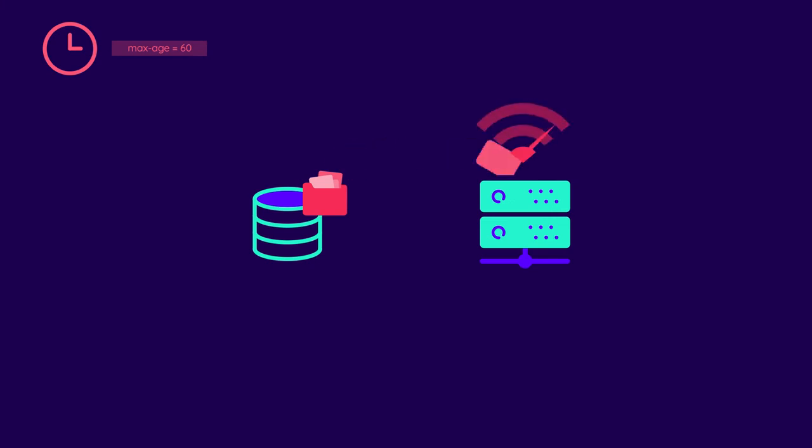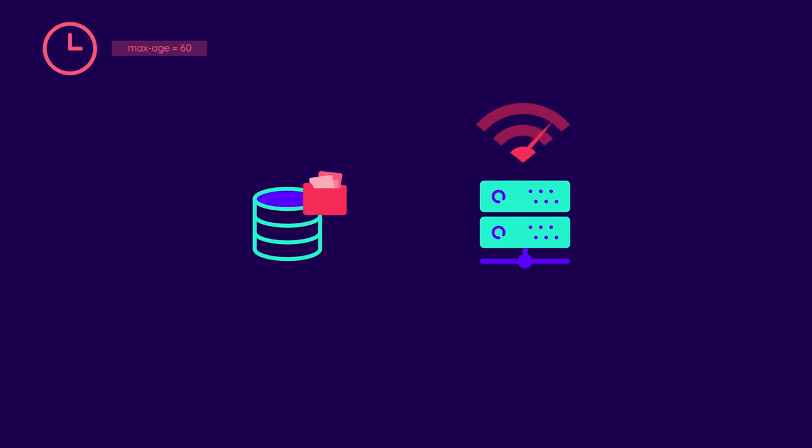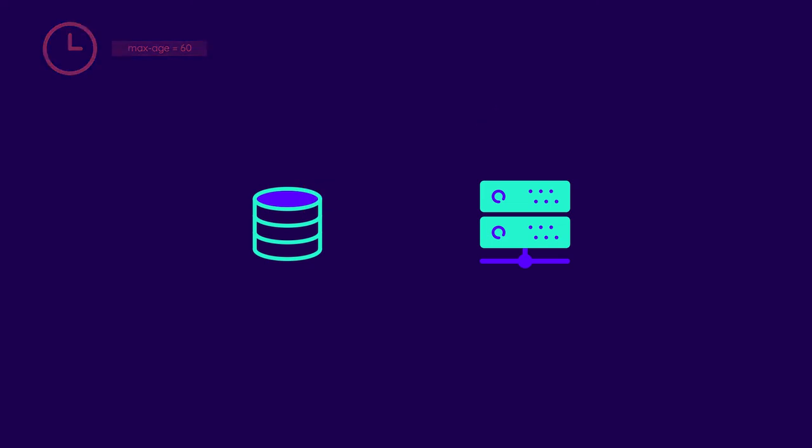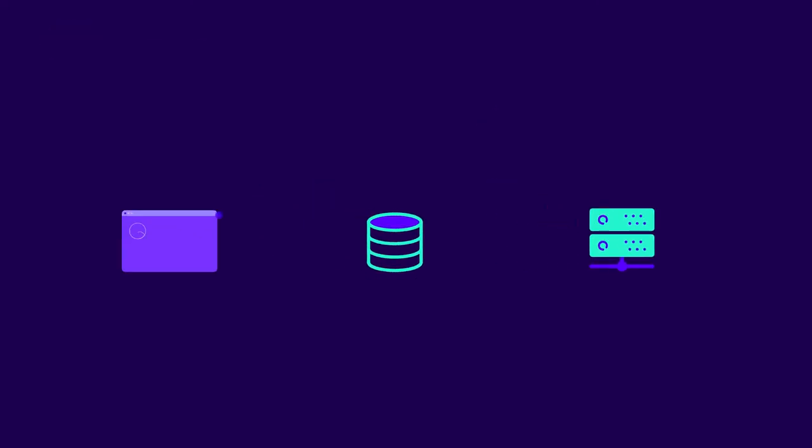You don't want to re-download resources that haven't changed since the last time they were saved. That's unnecessary overhead for your origin server, as well as a waste of time and bandwidth. This is where validation comes in.